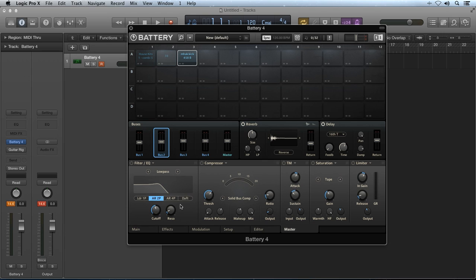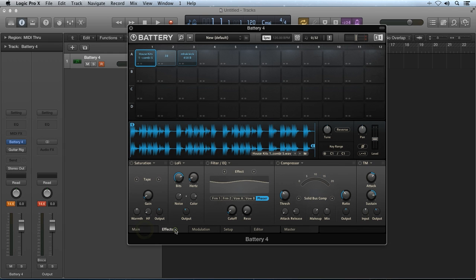It should be apparent that the world of processing capabilities possible in Battery 4 is pretty vast. These internal effects modules in Battery are a great way to add interest to your sounds, be it drums or otherwise. Keep in mind, you don't have to use Battery just for drums. These effects combined with the internal audio routing capabilities make Battery 4 an almost must-have addition to your EDM production studio. This is Robert Anthony for Tuts+, thanks for watching.